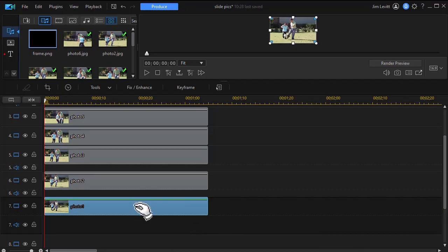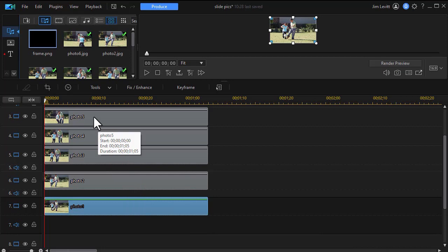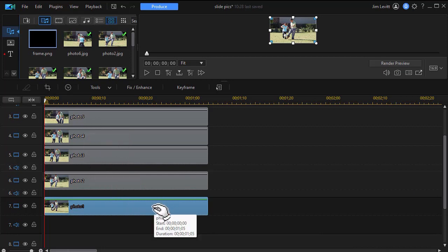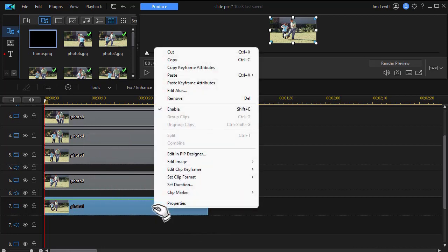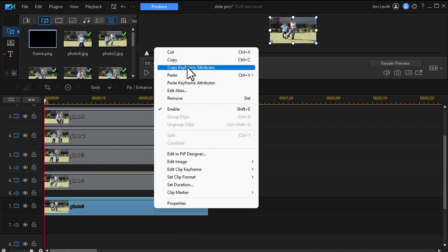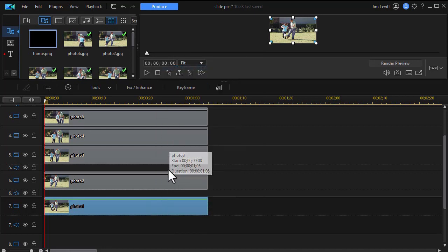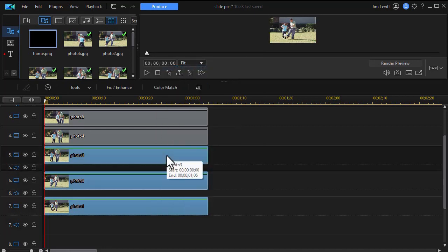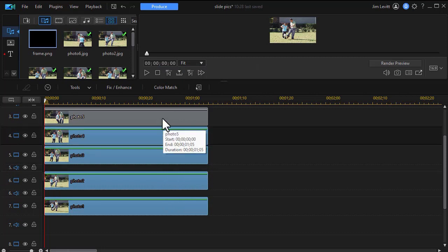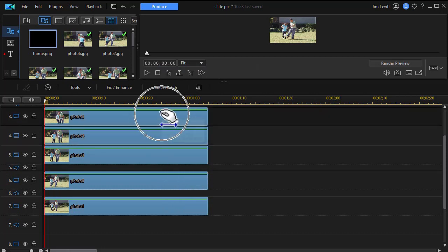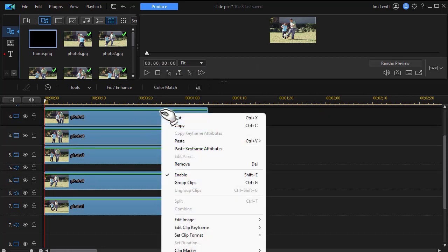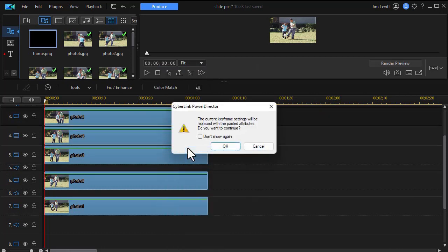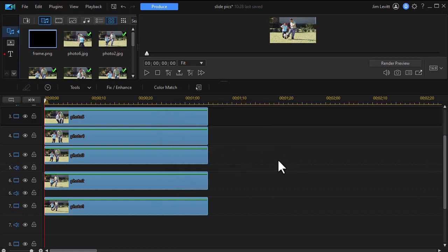Now I want this to do this for all of these except the last one. So I'm going to right click on photo one. I'm going to click on copy keyframe attributes. I'm going to highlight the other ones and click on paste keyframe attributes. Now they all have the same attributes.